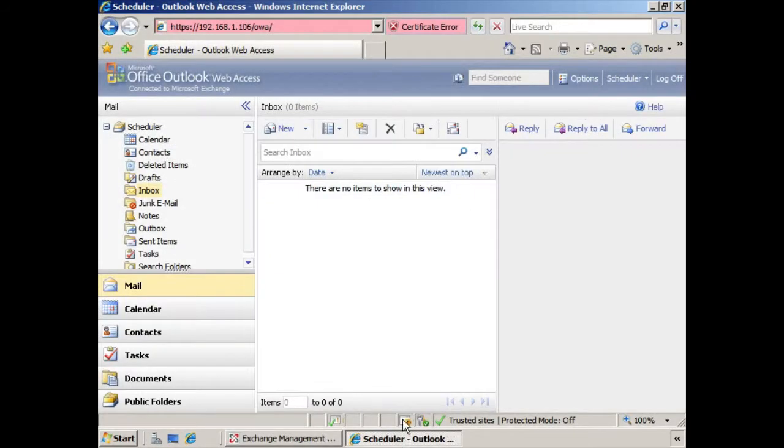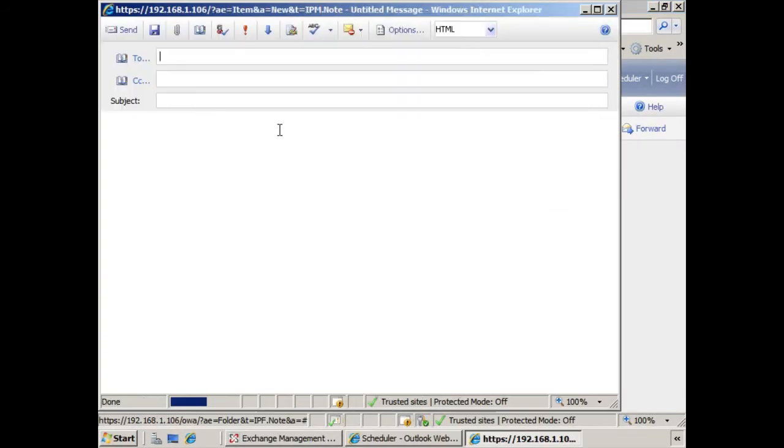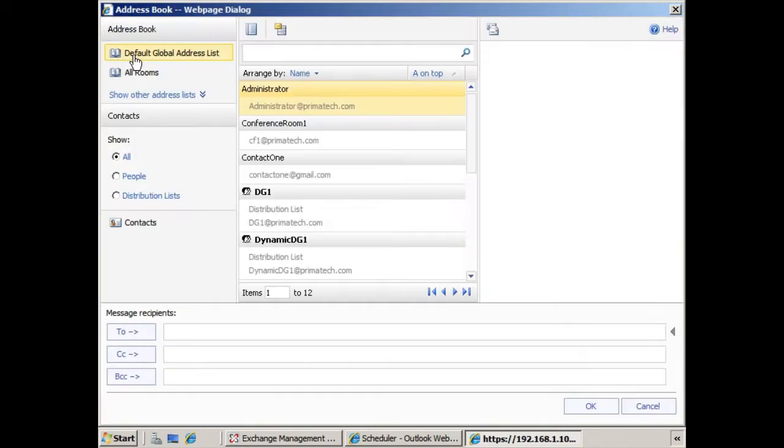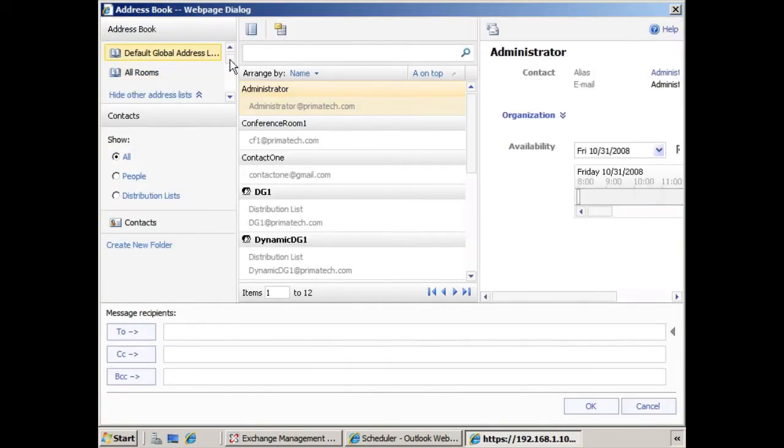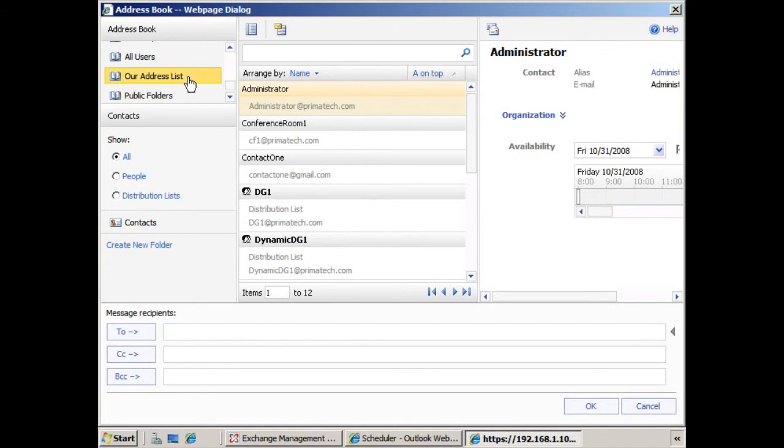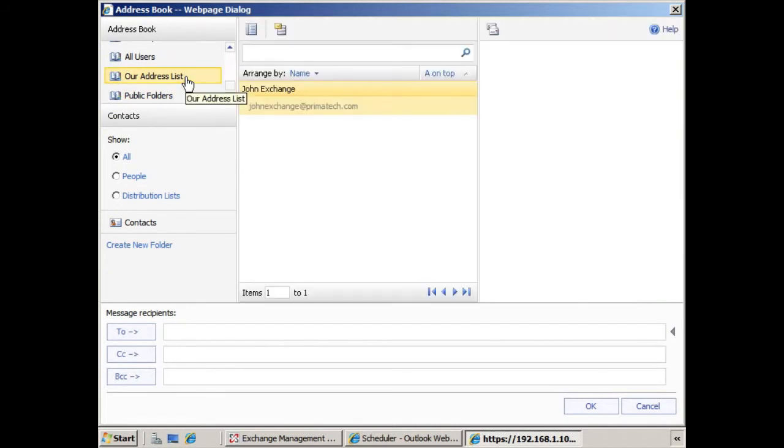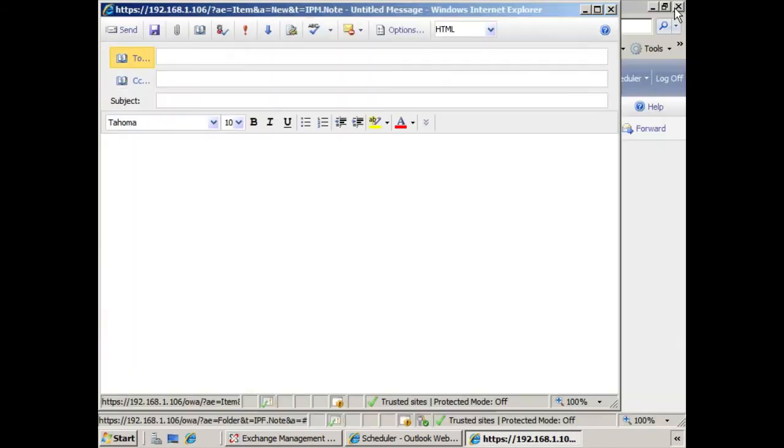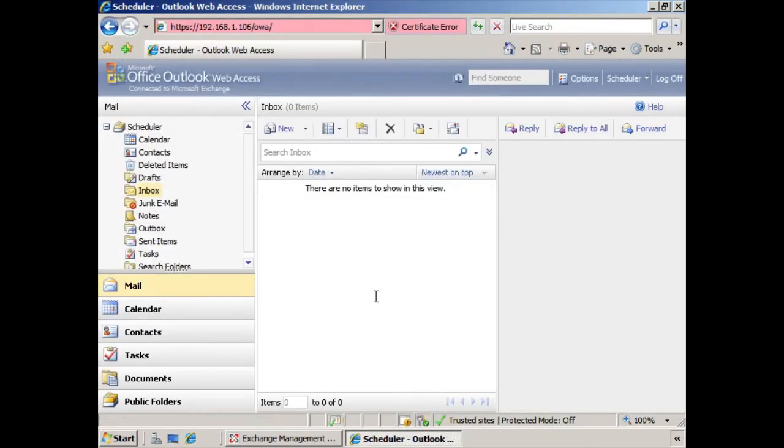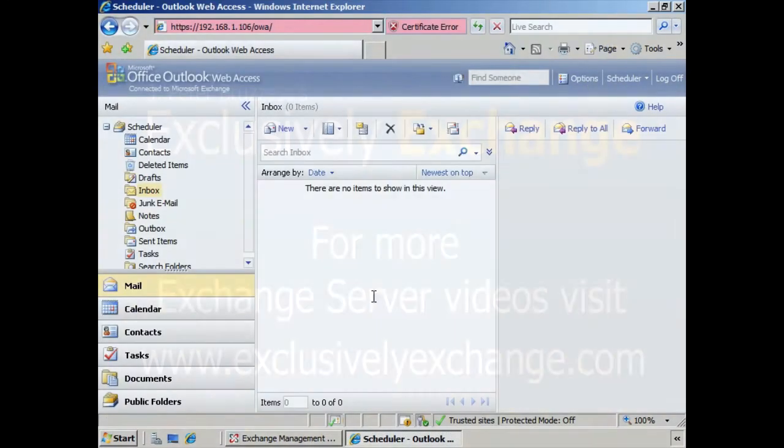And now when we go back, now we see that the address list has been updated. So we hope you found that informative, and we'll see you in the next lesson.